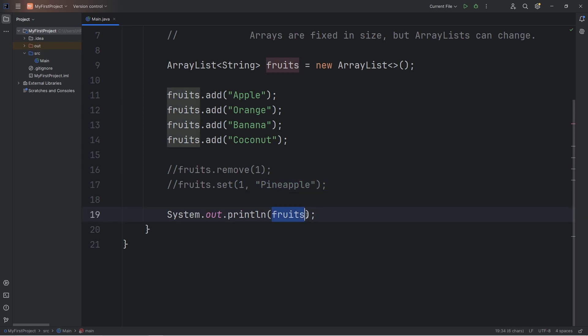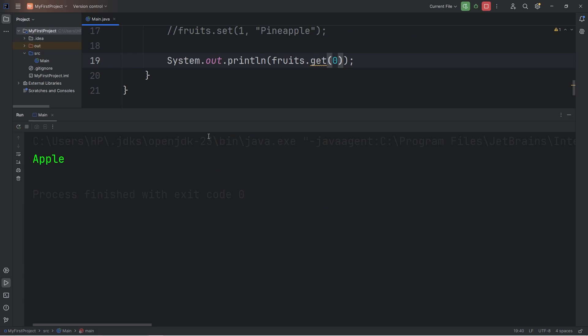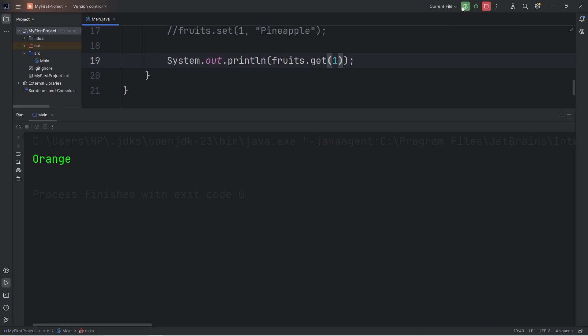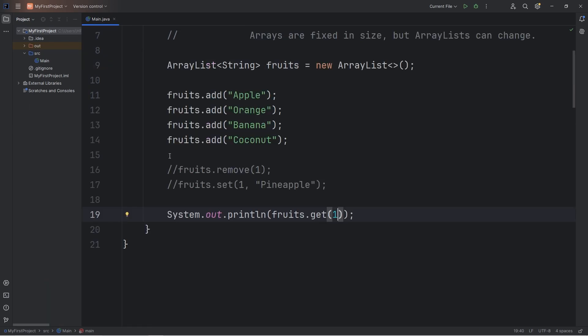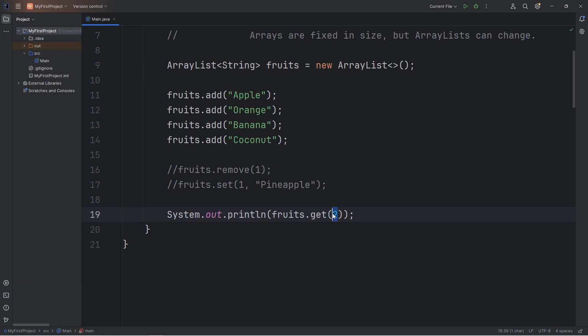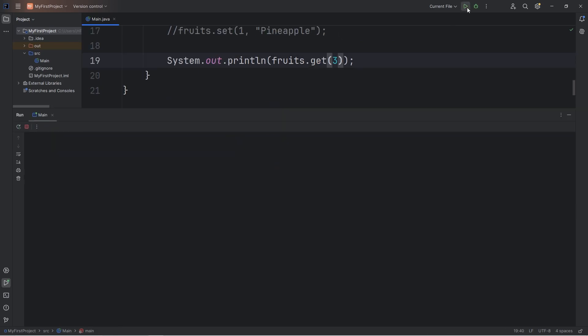With an ArrayList, to get an element at a certain index, you can use the get method. Then specify the element number. Get the element at index zero, that's going to return apple. Get the element at index one would be orange. Two: banana. Three: coconut.